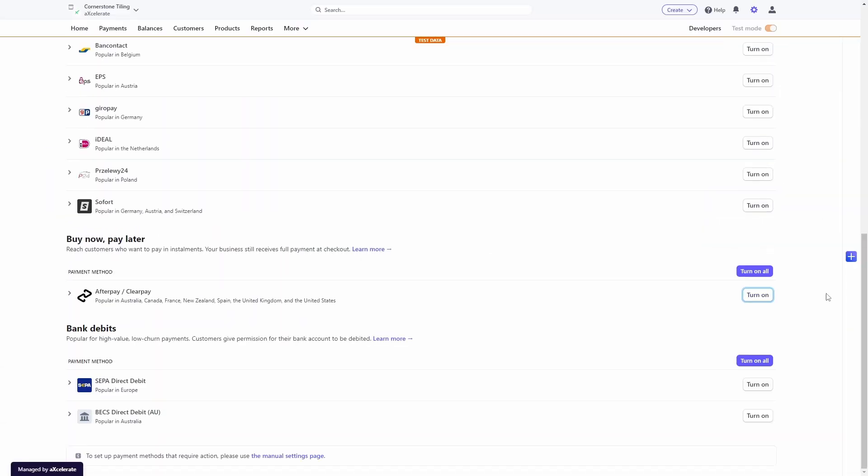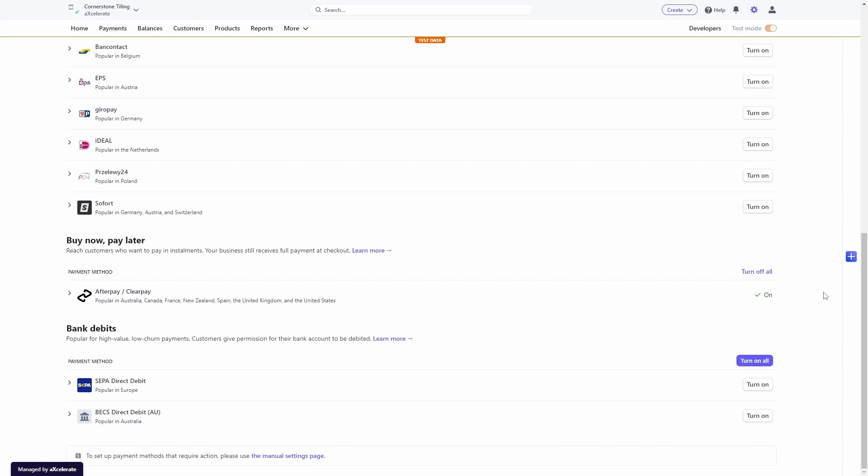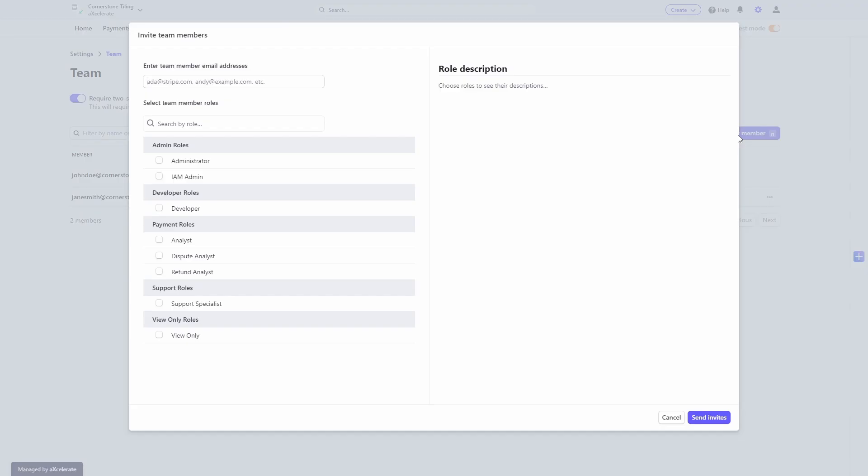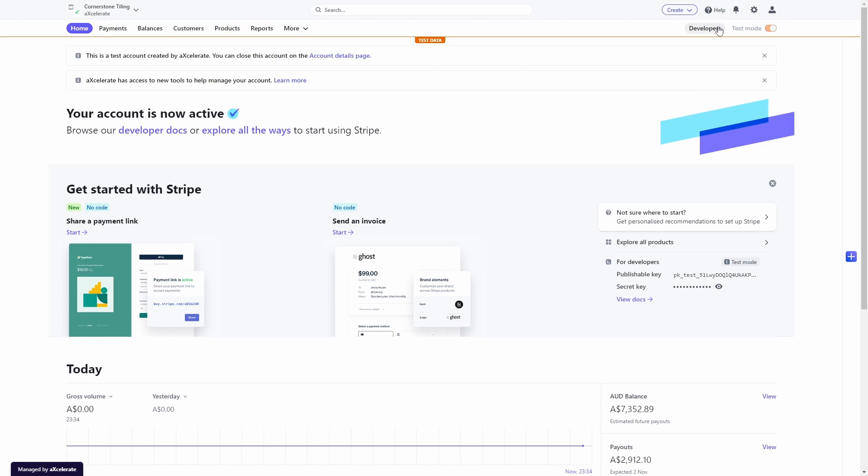You can select which payment providers you would like to include from the Payment Methods area. Be sure to also invite additional team members to your Stripe account to help manage your payments and finances.